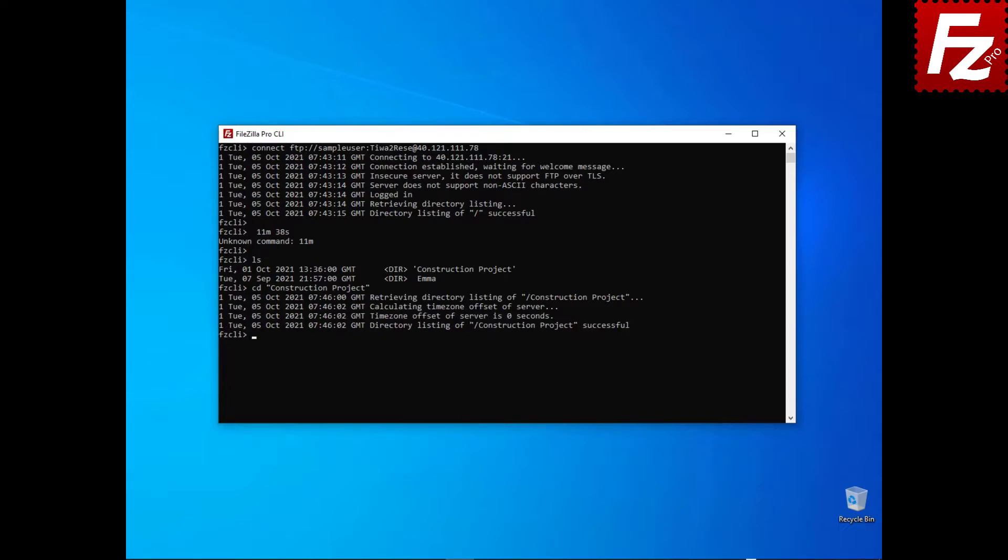To see what is in the current directory, enter the pwd command. To change the local current directory, use the lcd command.